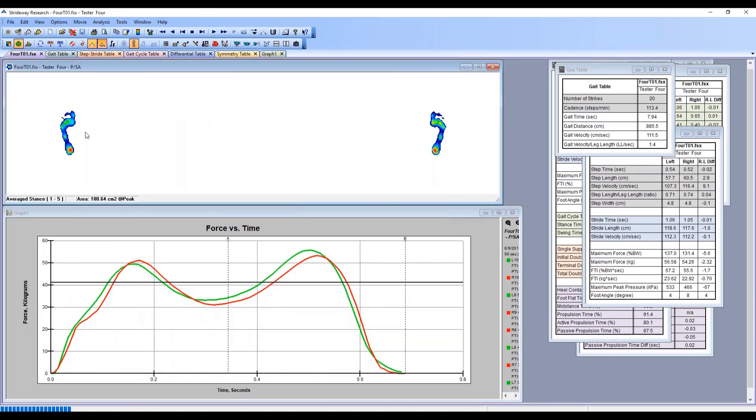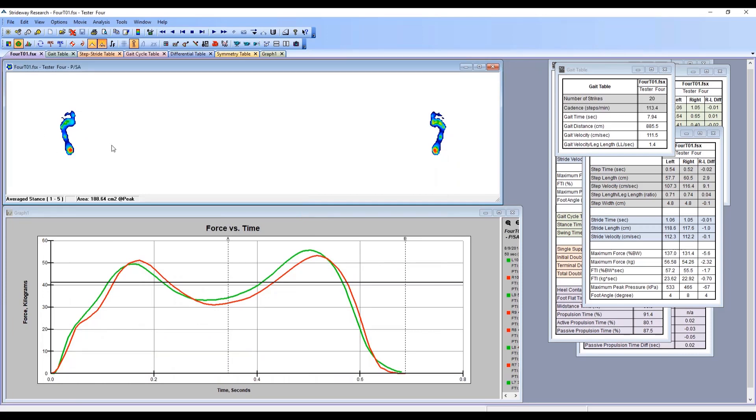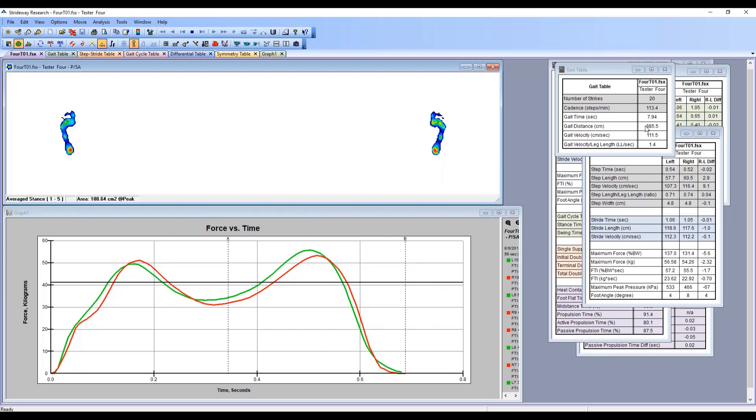We'll say okay. Now you'll see one pressure profile for the left, one pressure profile for the right, and one force curve for the left and one force curve for the right. This would be the average of all the total 20 foot strikes that we had there.